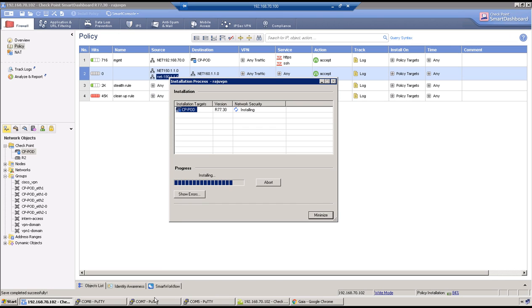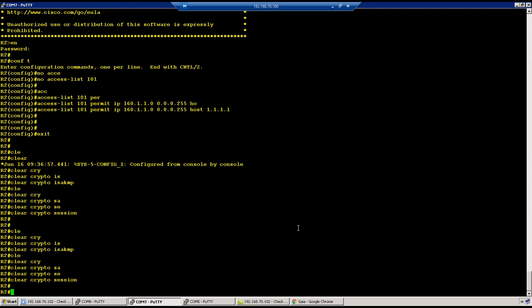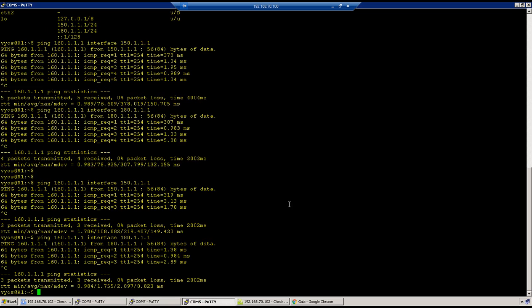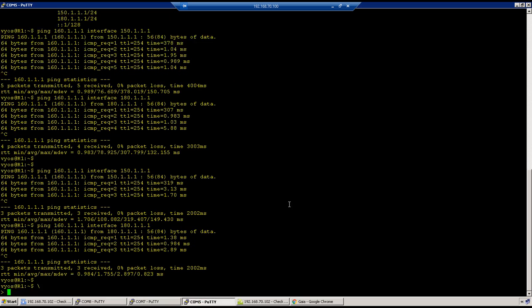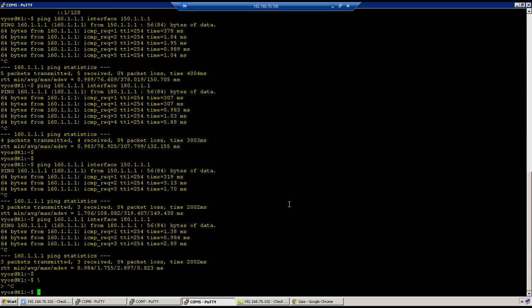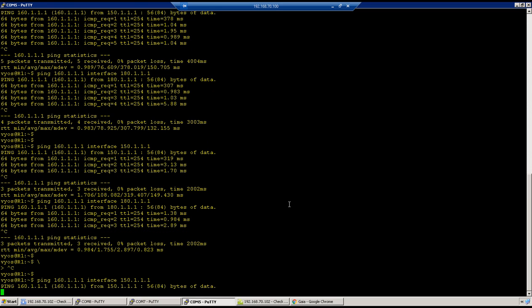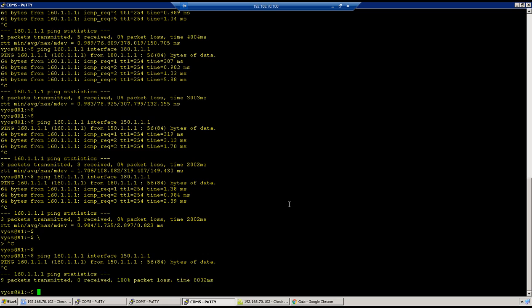And done. So go to R1 and initiate traffic from 150. It doesn't work, okay.